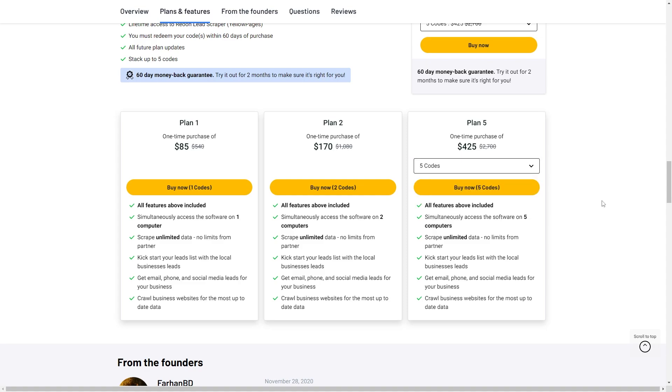And finally, Plan 5 at $425 includes all available features. You can simultaneously access the software on up to five computers, scrape unlimited data, kickstart your leads list with the local business leads, get email, phone, and social media leads for your business, and crawl business websites for the most up-to-date data. So let's go ahead and take a look at it.